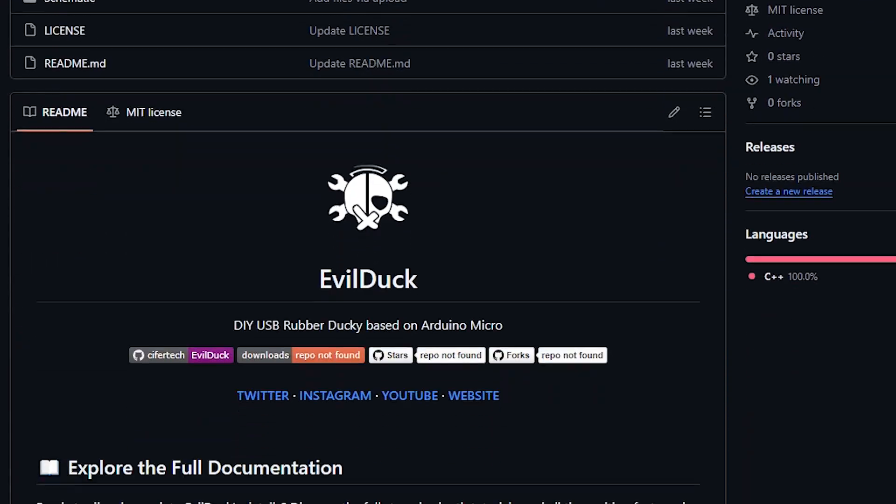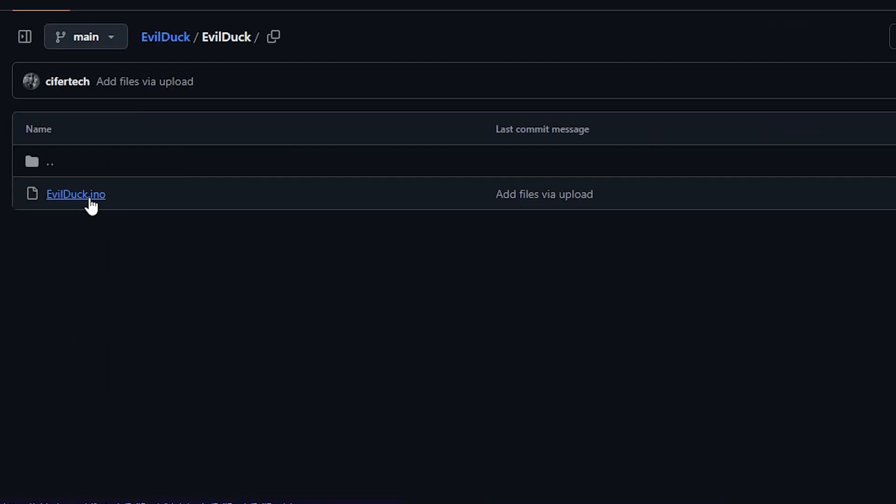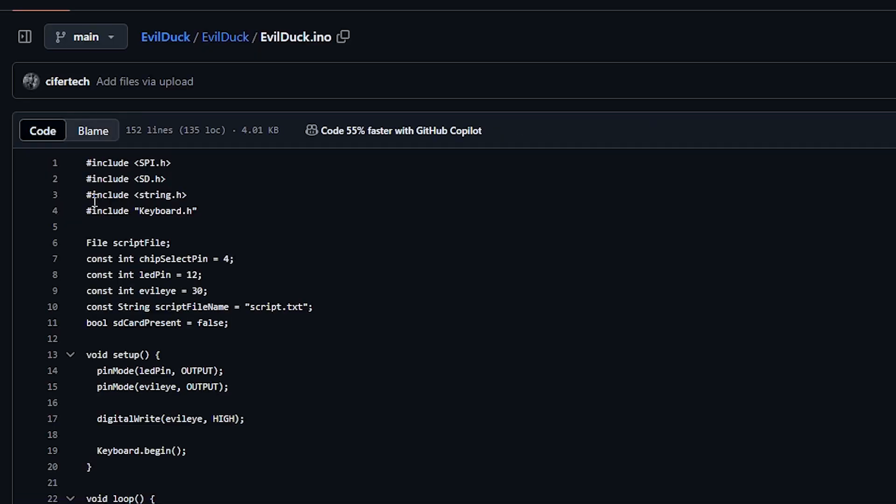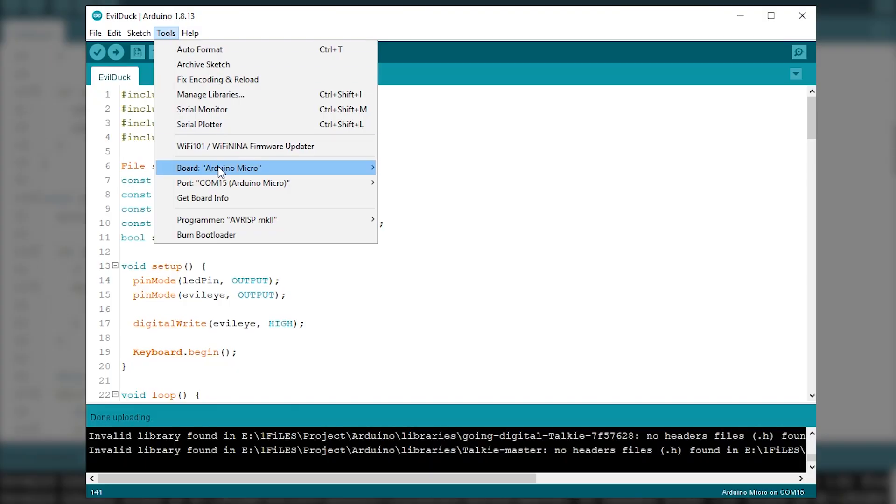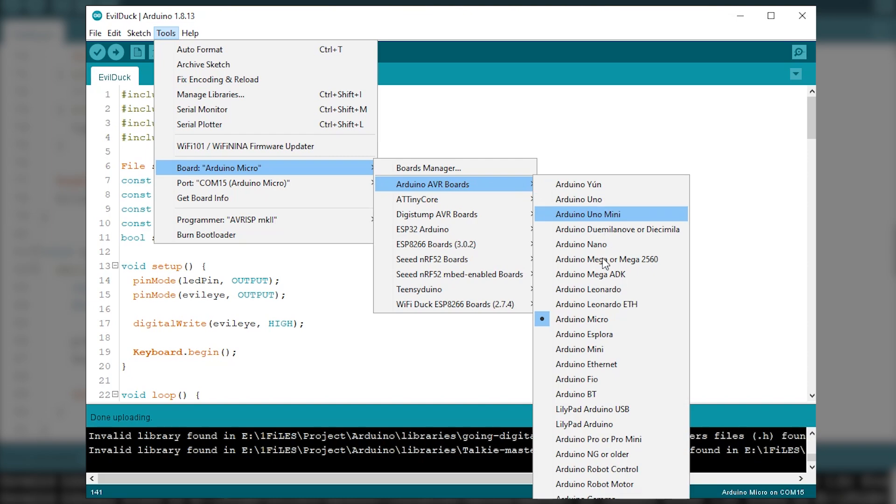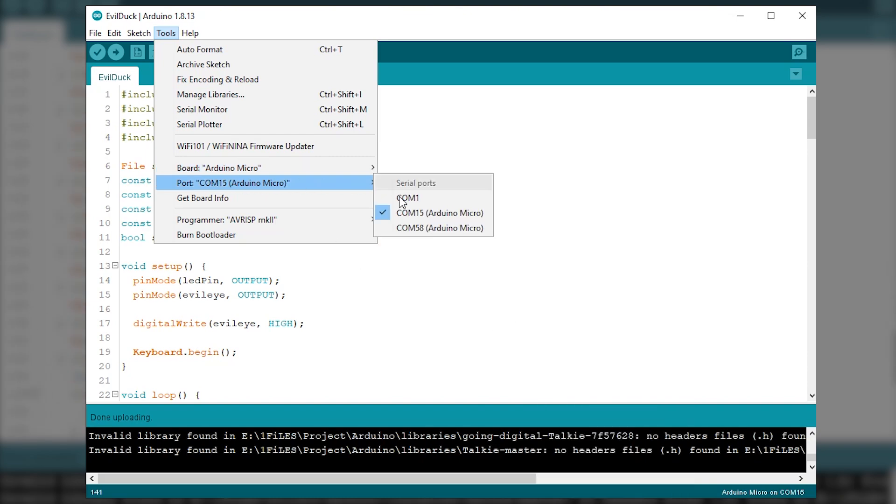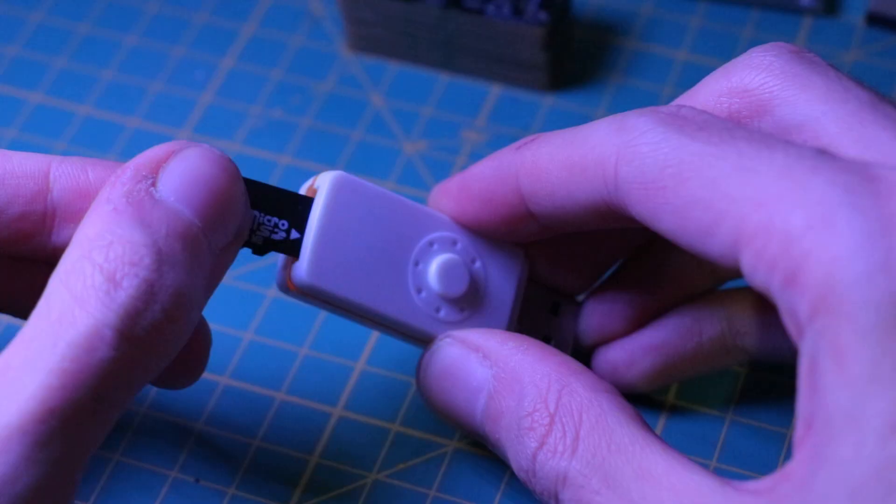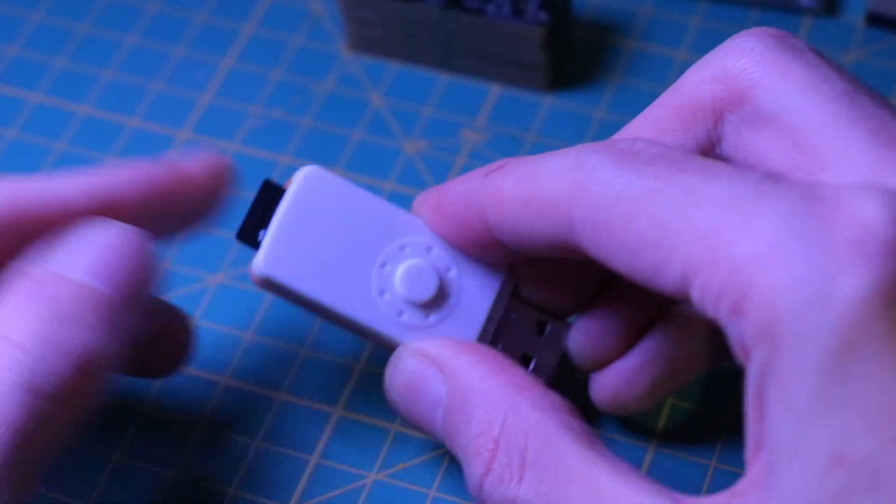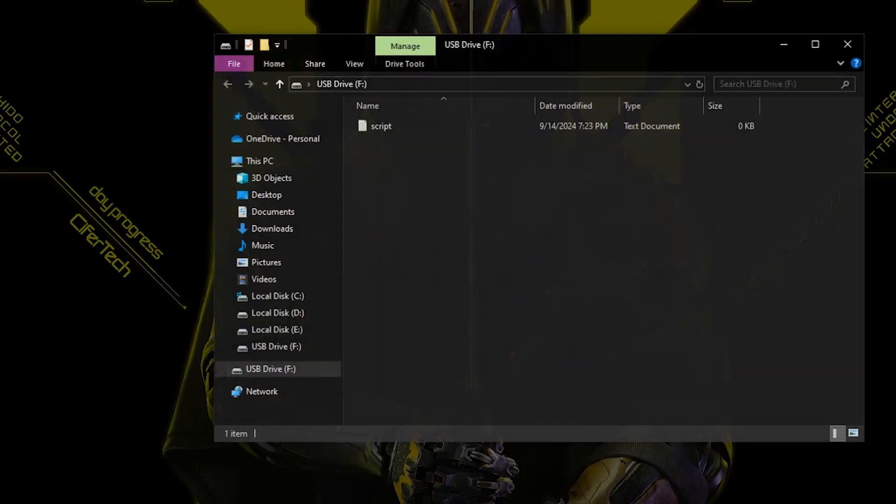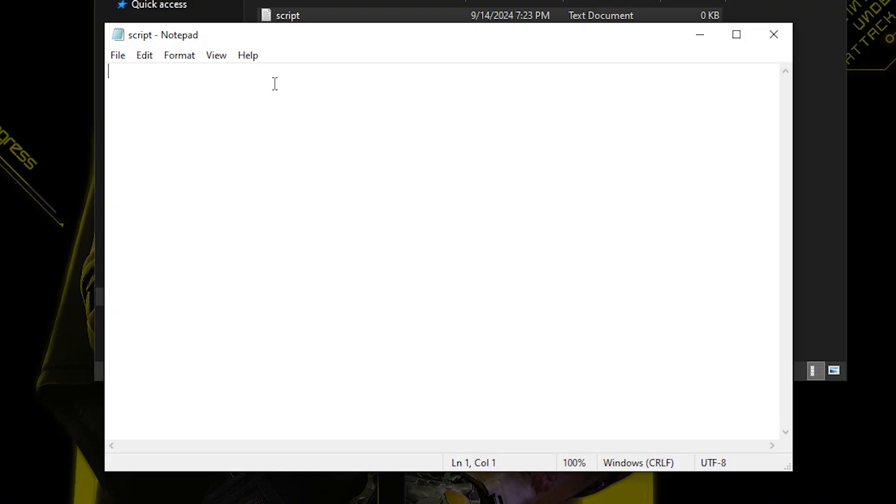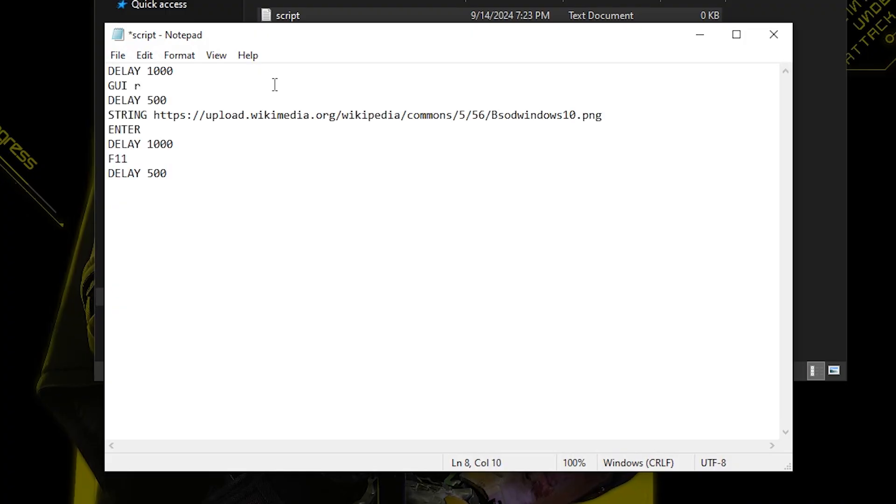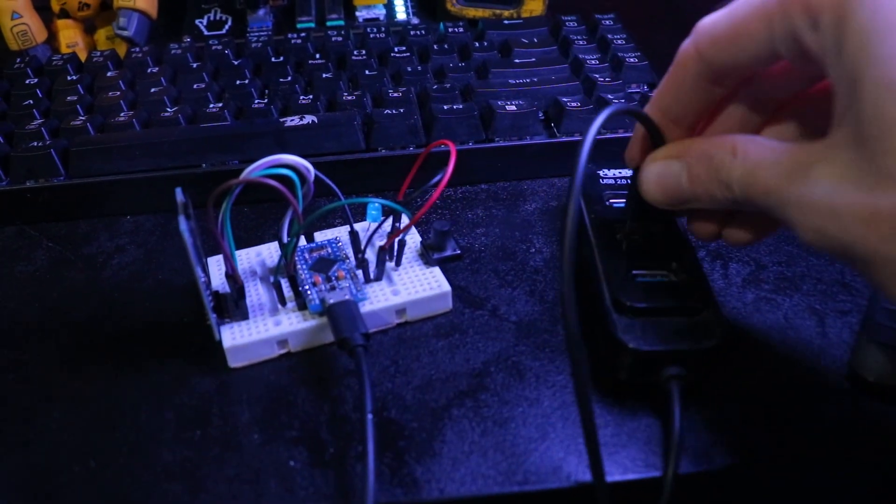To set up the evil duck, you need to download the code from my GitHub and upload it into your Arduino. If you are using an Arduino Macro, select the Arduino Macro from the Arduino menu and then choose the correct port. Next, create a text file called script on your Micro SD card and then copy and paste the script into it. Then, you are all set to go.